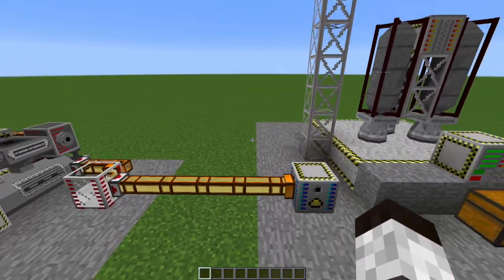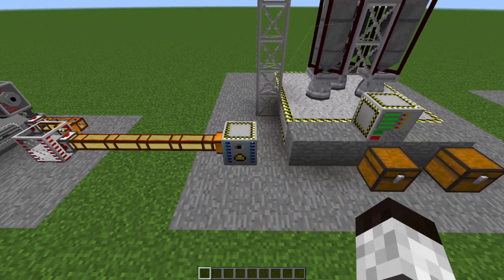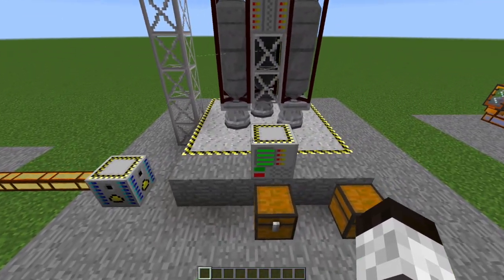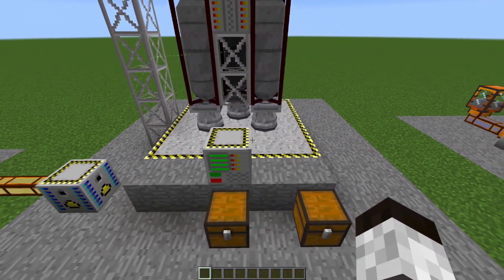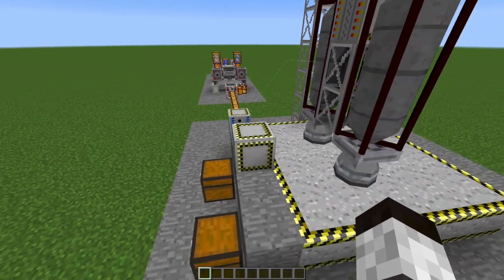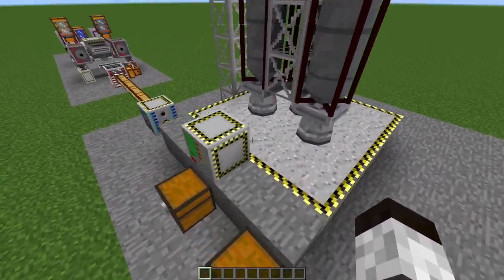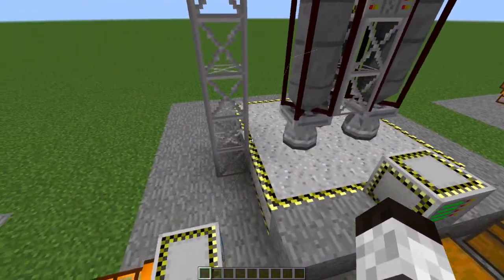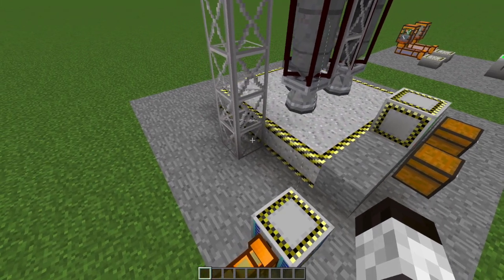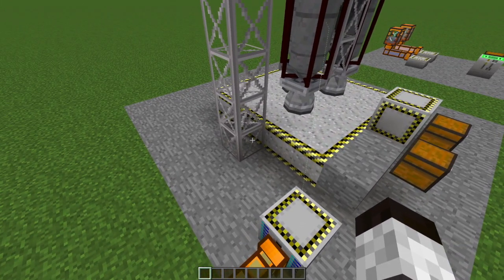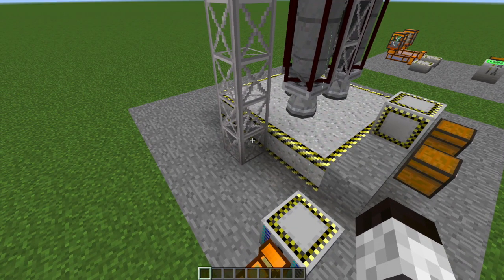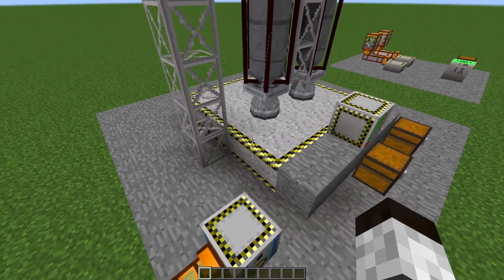But then the rest of it is going to get dumped into this chemical reactor, which produces your rocket fuel. Rocket fuel is going to get stuck into your fuel loader, which you link to your rocket assembly machine,